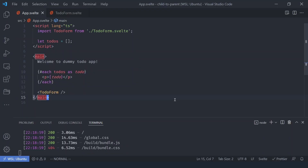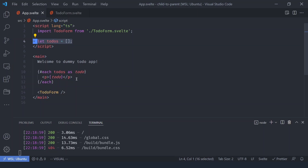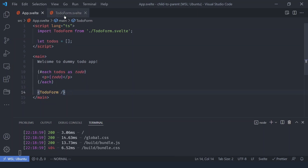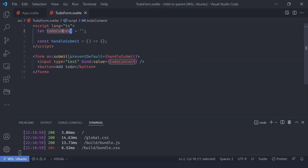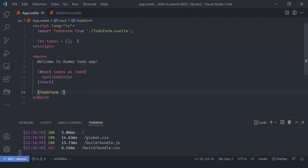I've already written some basic code so we can jump directly into the concept. We have a list of to-dos and we're looping over them. We also have a TodoForm component — it's just a form with an add to-do button and an input, so the user can type anything and it will be tied to the to-do content. But how do we send this data to the parent?